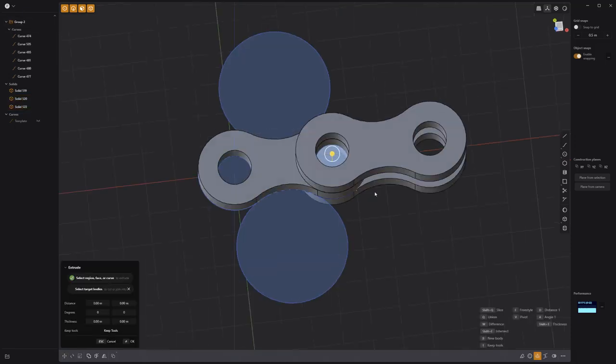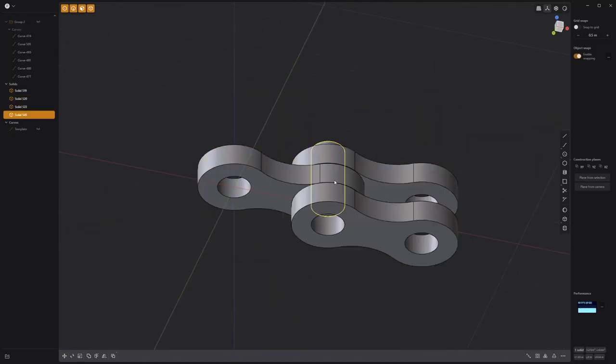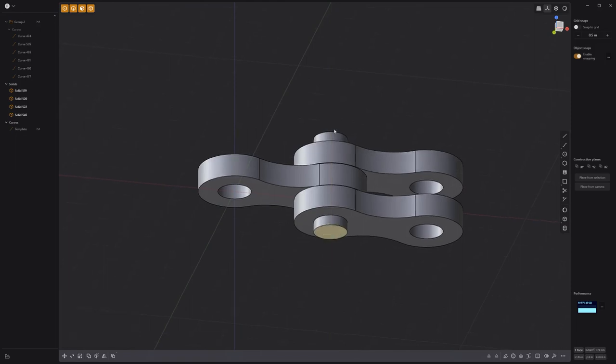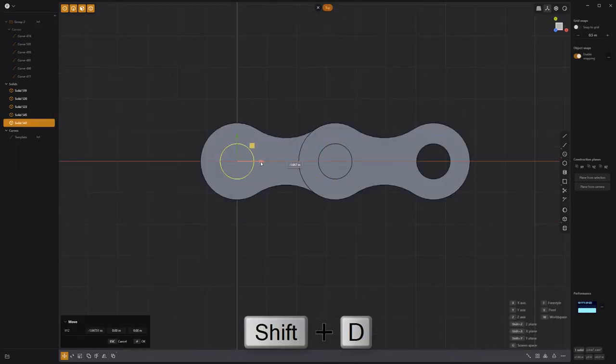Use one of the small circle curves to generate a cylinder. Duplicate it and move it to the first hole in the link.